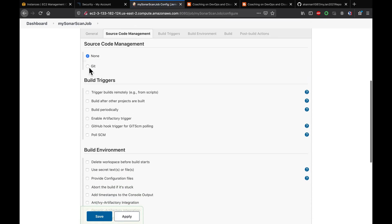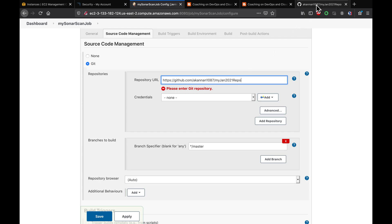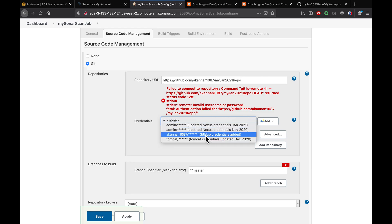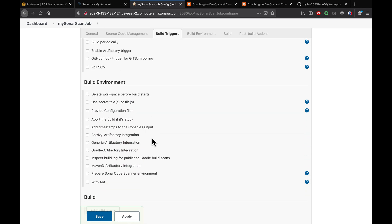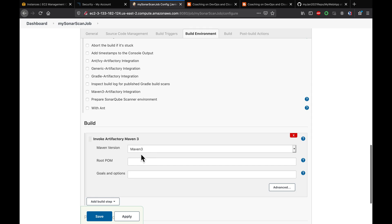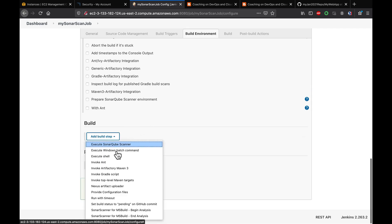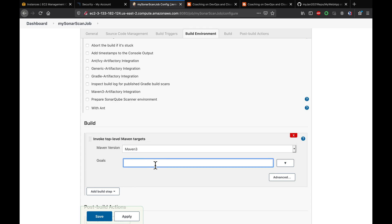Under Source Code Management, we are going to check out the repository that contains the Java project. Enter the GitHub credentials and set the branch name to 'main'. Under the Build section, we are going to use Maven. Select 'Invoke top-level Maven targets' and choose Maven 3.